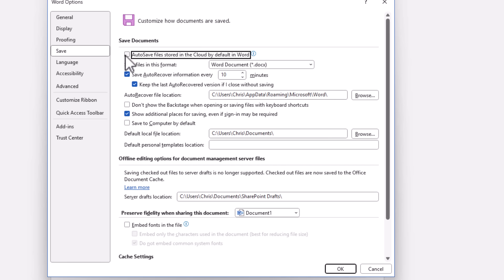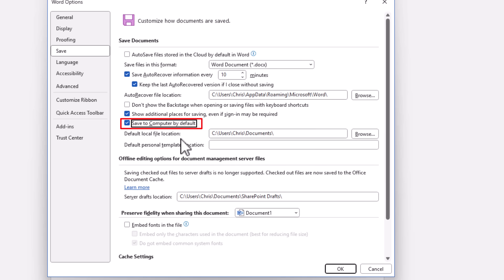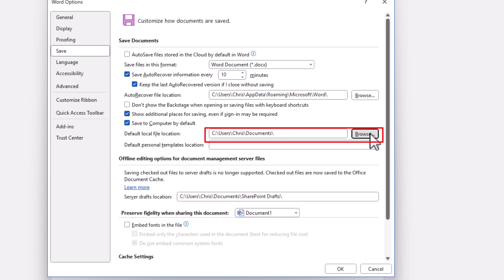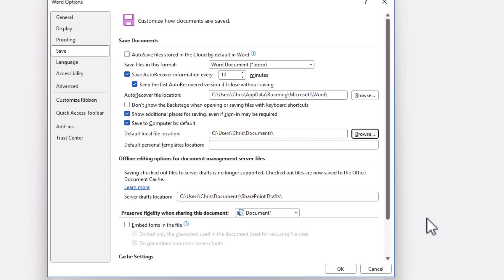Now, if you do want to save your files on your computer by default, then I would also say make sure this box is ticked here just to the left of save to computer by default. And you can click on that and that will save the files to the default location shown in this box here. Now, if you want to change that, you can click browse and you can select another location if you want. But it kind of makes sense to save documents in the documents folder.